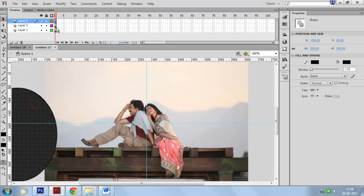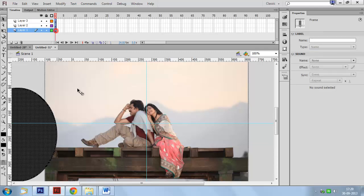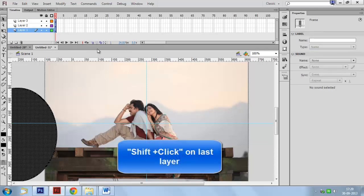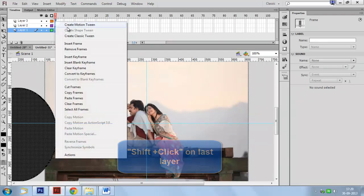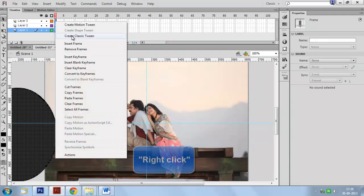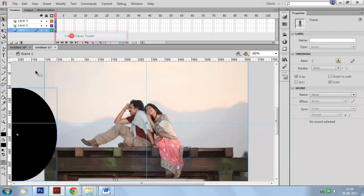Select the first, second, and third layer using Shift and click on the last layer. Click the right mouse button and select the option to create a classic tween.